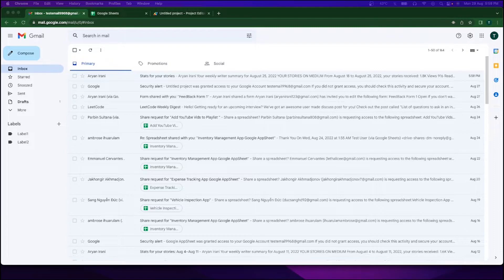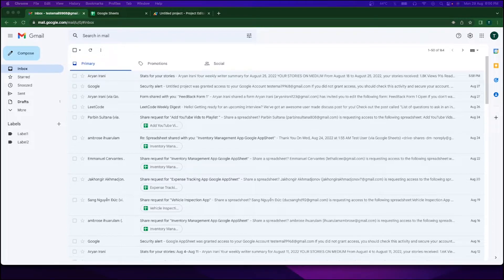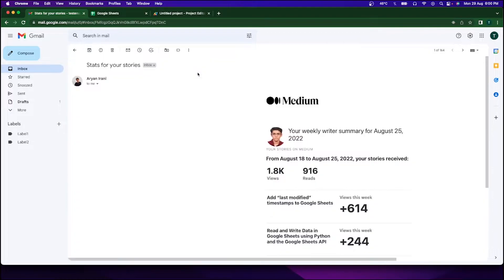The solution allows users to automatically apply labels to emails and move them to a specific folder. For this video, I'm going to be using a Medium stats email that I get every week — it contains my weekly statistics on views and reads. Normally I can't find this email because it gets lost in my inbox. With the new script, every week the email automatically gets labeled and transferred to the label folder, making it easy to check my statistics anytime.